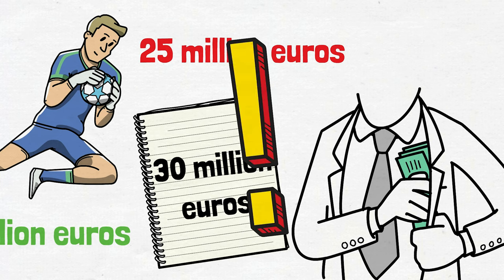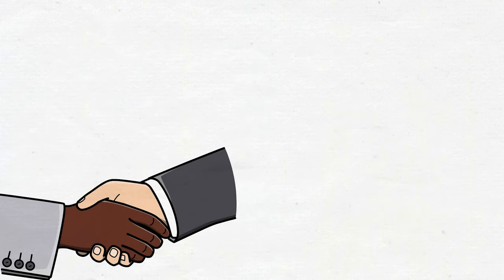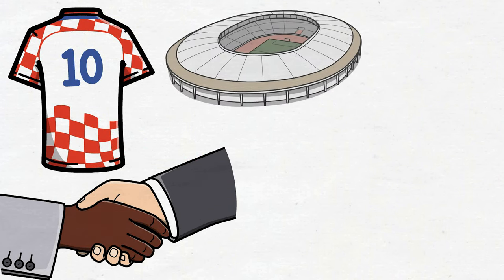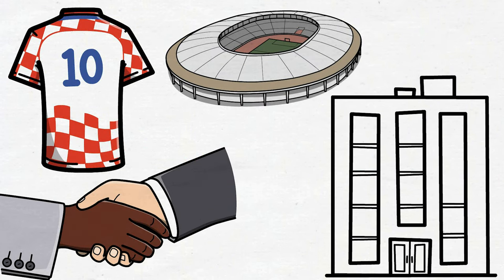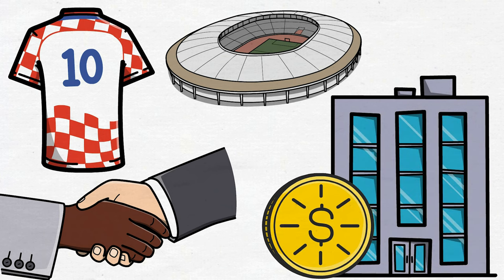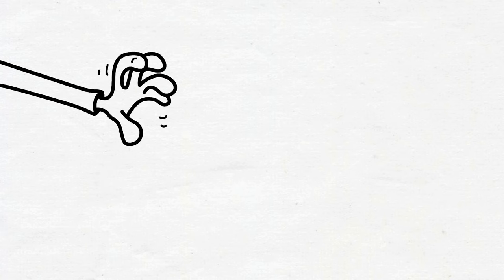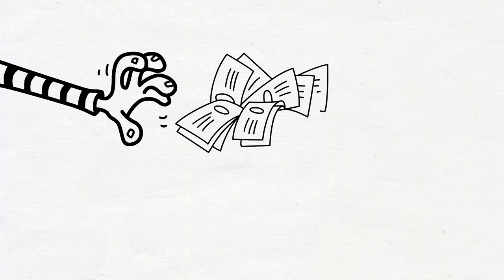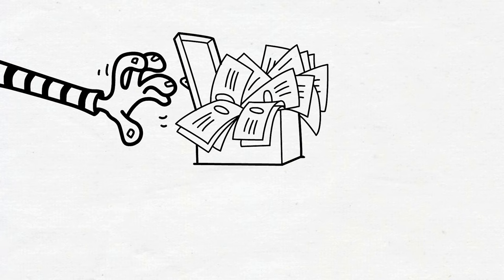But wait, there's more to this financial spectacle. Sponsorship deals, those flashy logos on jerseys and in stadiums, can also play a part in this money laundering magic show. Imagine a mysterious company becoming a sponsor, paying way more than it should. The extra cash can then be siphoned off quietly, leaving the club with a sudden boost, and the money launderers with a cleaned up image and pockets full of freshly laundered money.